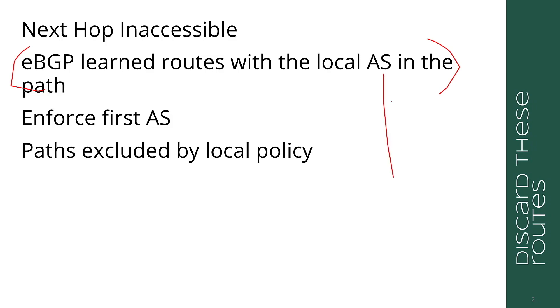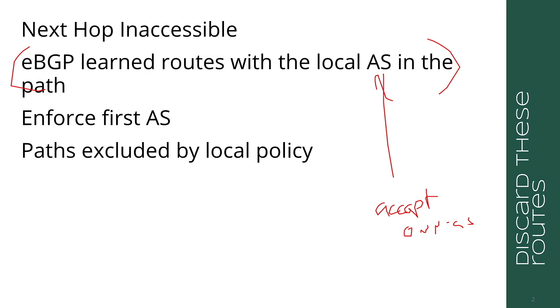It happens to be that a lot of implementations will allow you to accept your own AS, and this is something that's often used in enterprise networks if you're using the same AS in multiple places or data center fabrics. But we're assuming that when you do accept own AS, or if you take out this discard rule in BGP best path processing, that you have some other way to ensure there is not a loop in the network.